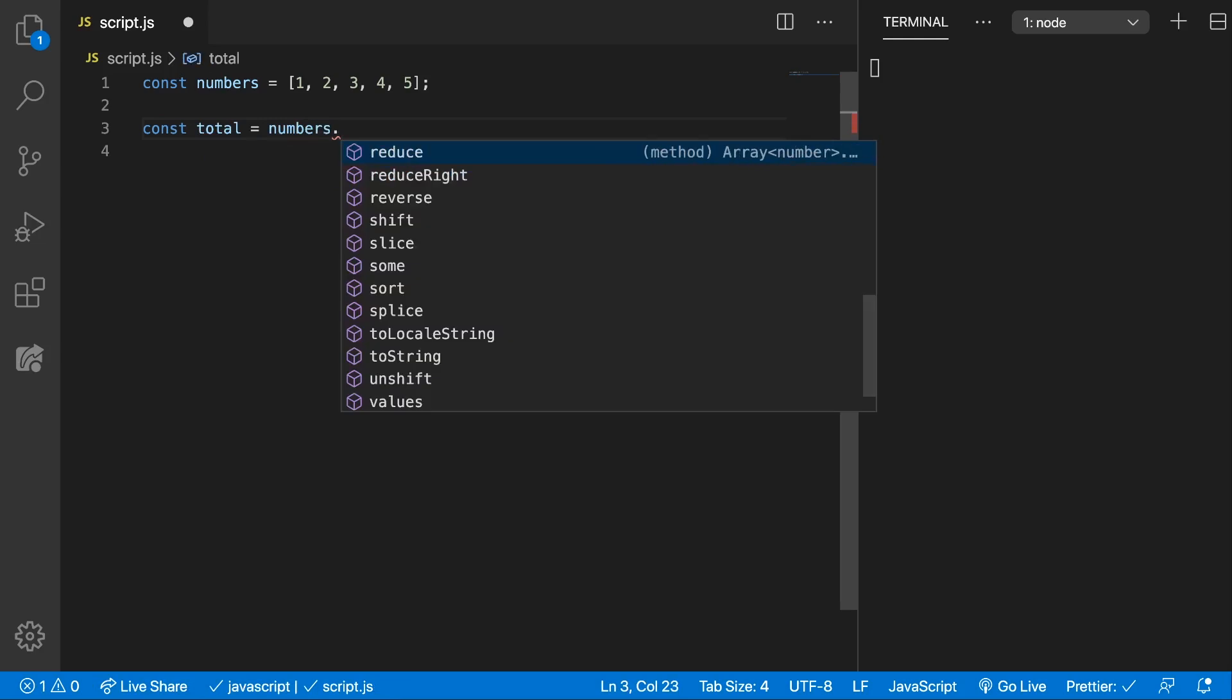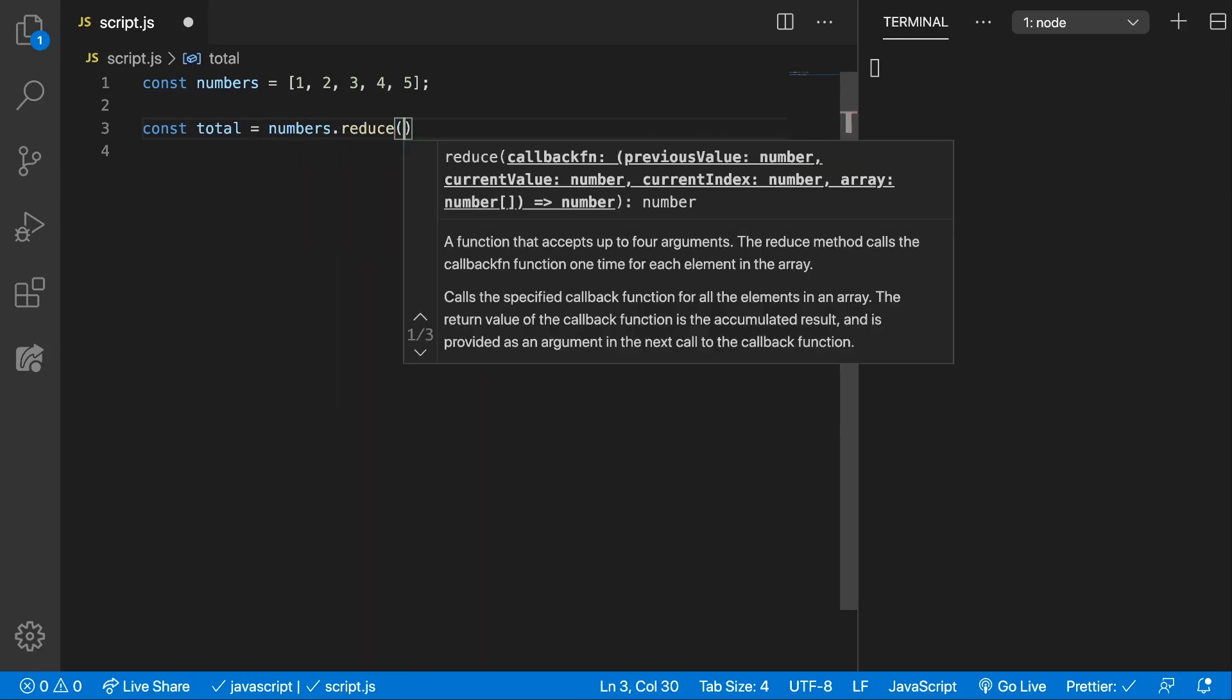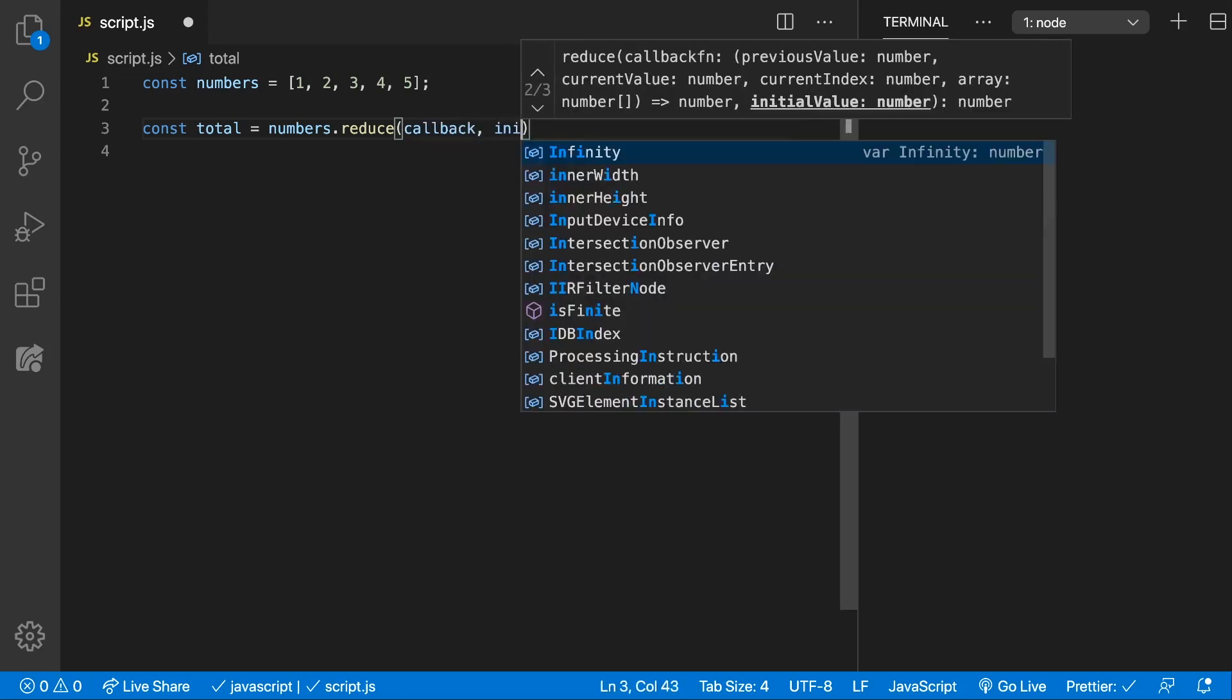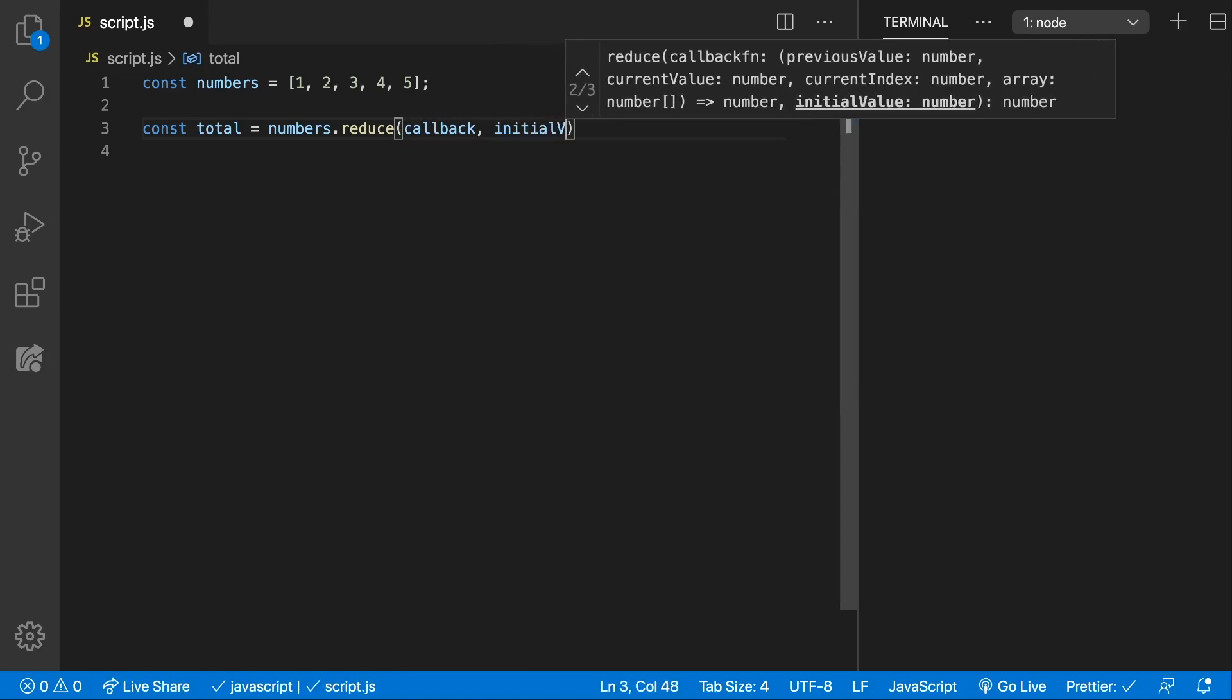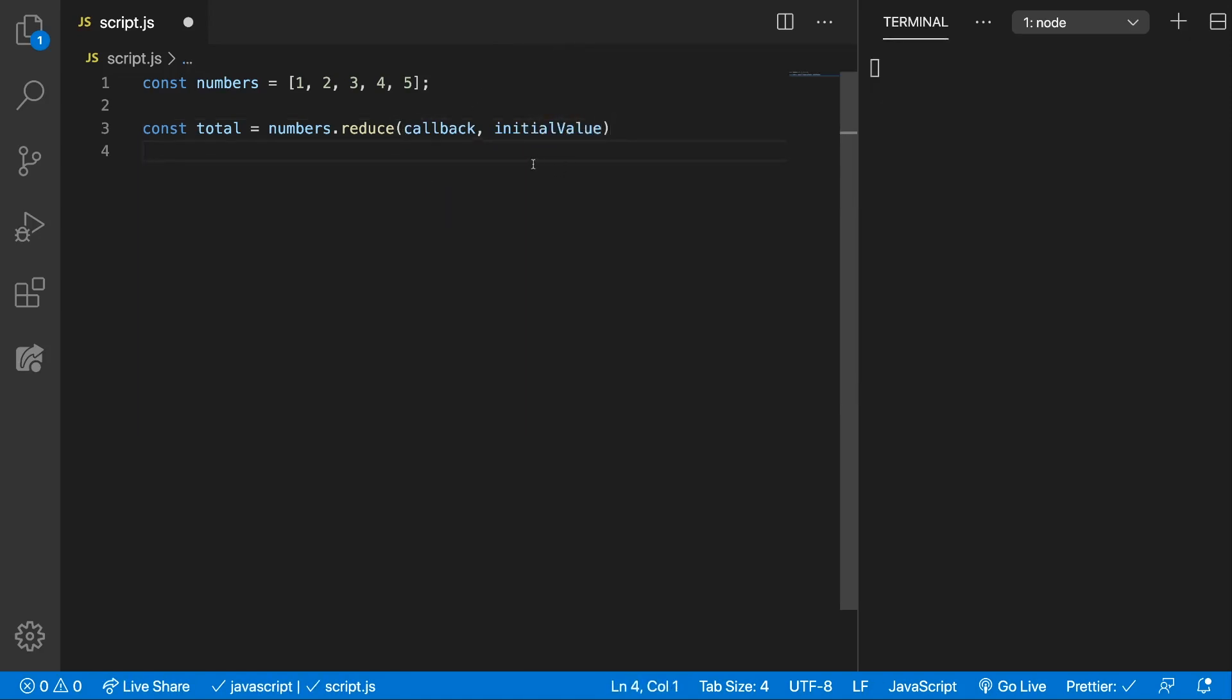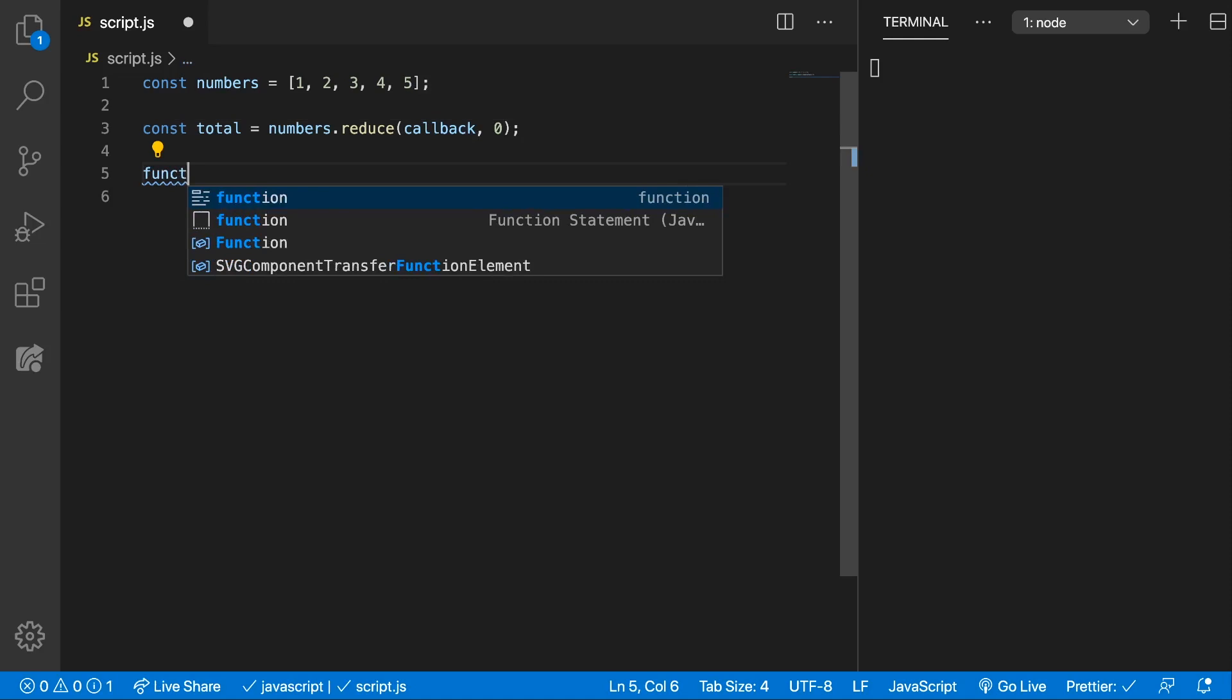So total will be numbers dot reduce. Now this reduce takes in two parameters, a callback function and the initial value which we're going to start when the iteration starts. So callback and initial value. Now in our example the total should start with zero right and we get the callback. Let's write the callback here.